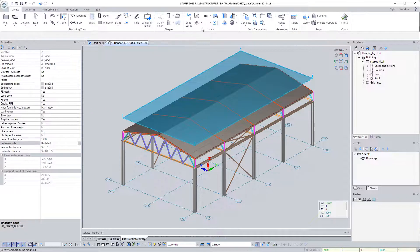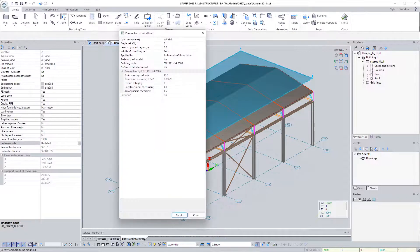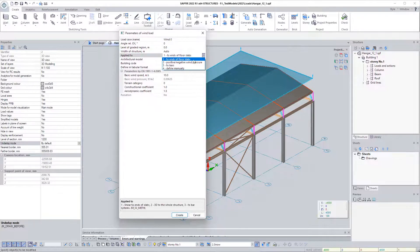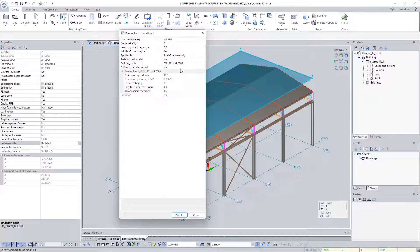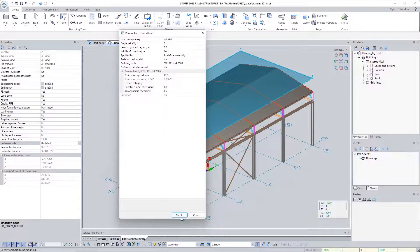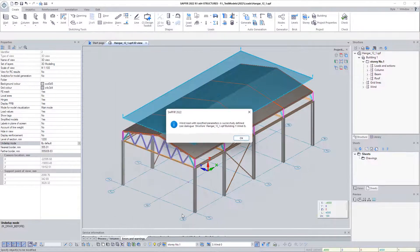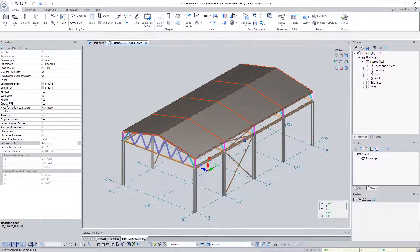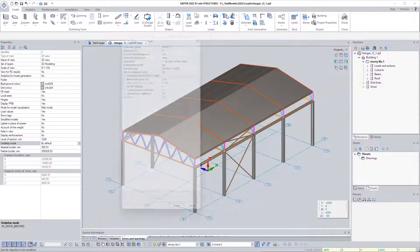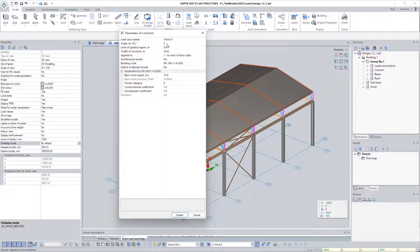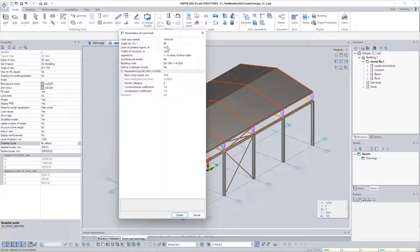Now let's create the wind. We choose the modeling method defined manually. We create a second wind in the direction of 90 degrees relative to the OX axis.